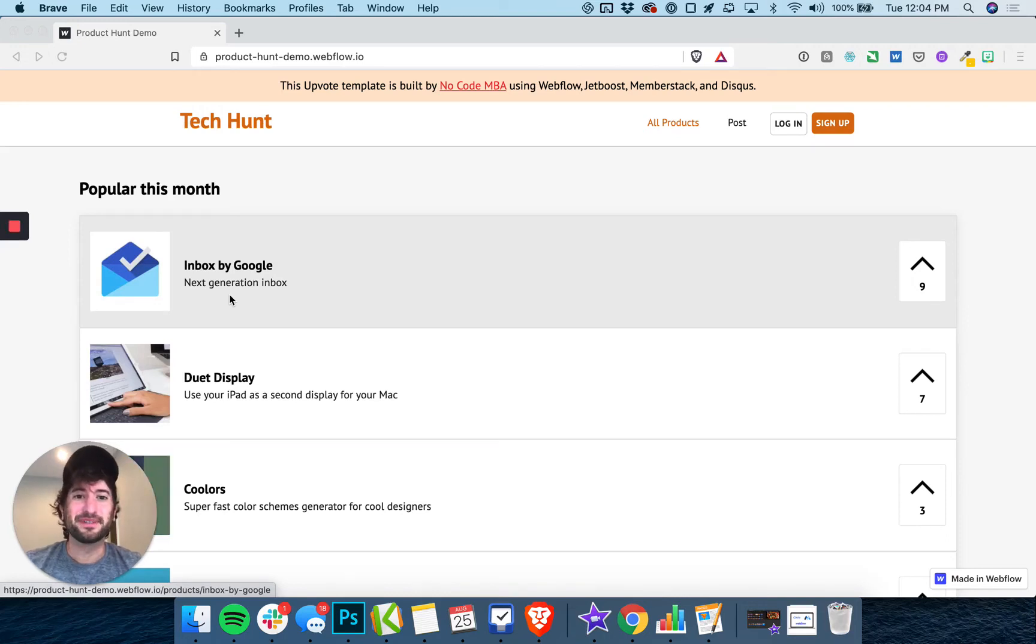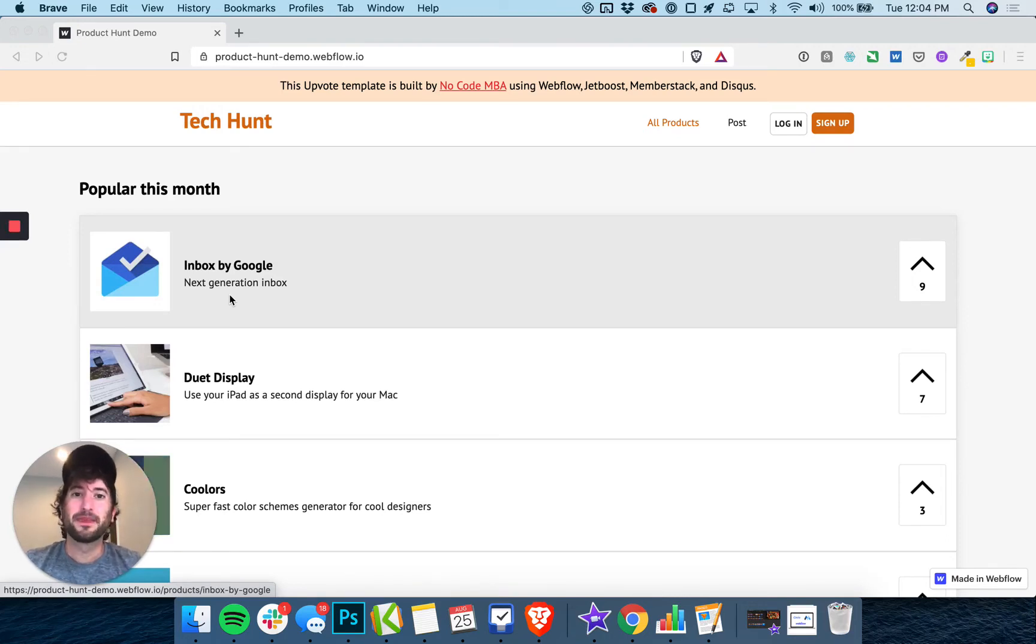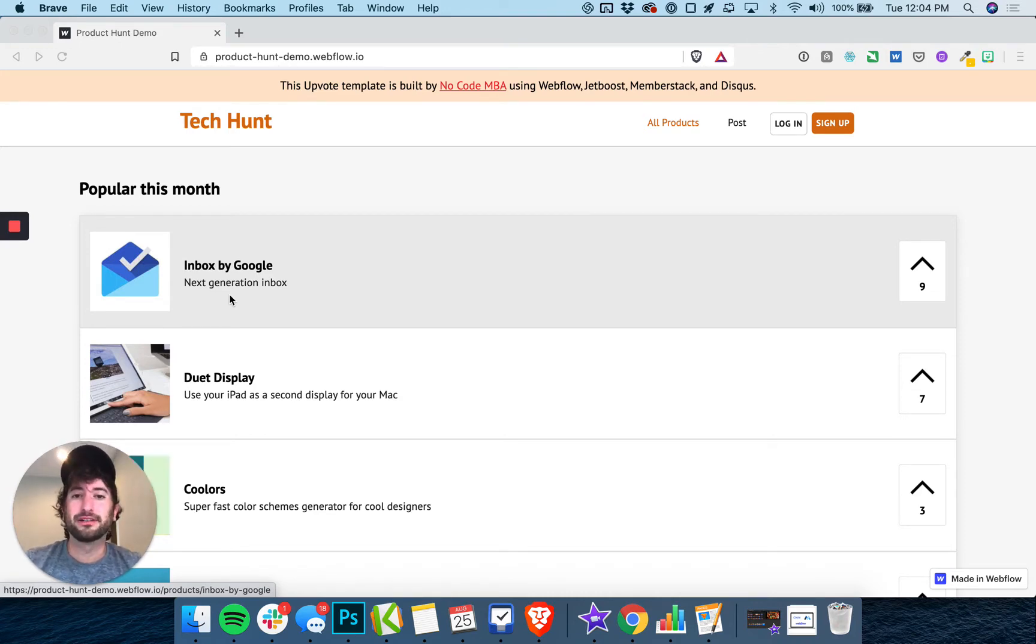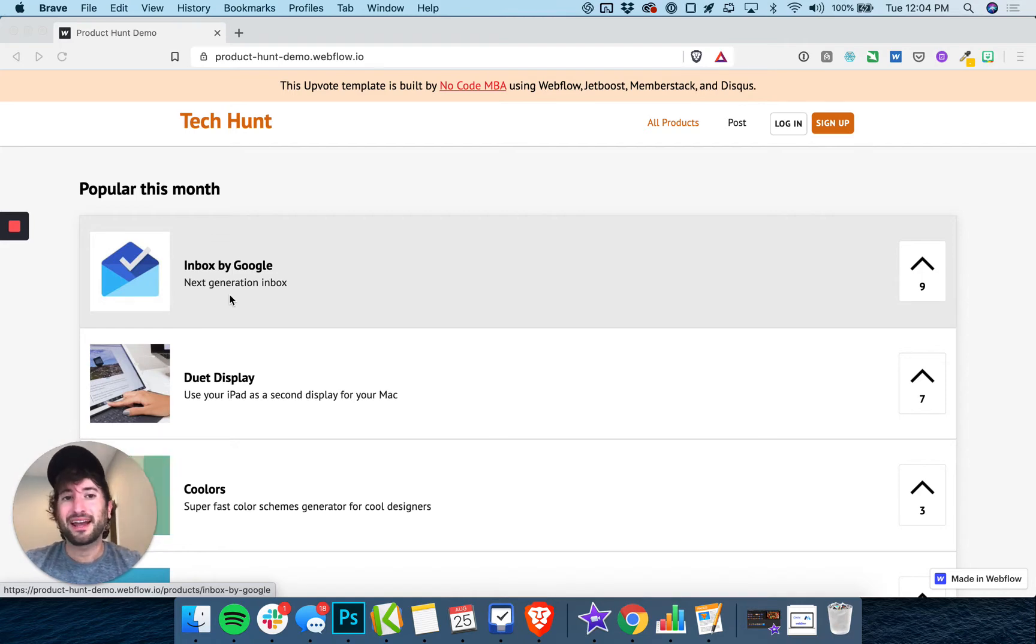Hey, welcome to the NoCodeMBA. In this course, you're going to learn how to build a clone of Product Hunt using Webflow, and we're going to integrate it with JetBoost, MemberStack, and Disqus.